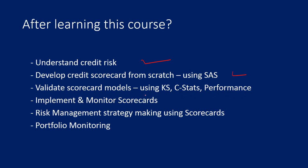You will learn how to implement and monitor scorecards on a regular interval like monthly and quarterly scorecard reports. You will also learn how to take risk management decisions and make strategies using the scorecards. Credit decisions are taken based on the scorecard reports, and you will learn how to monitor the performance of the portfolio based on scorecards.